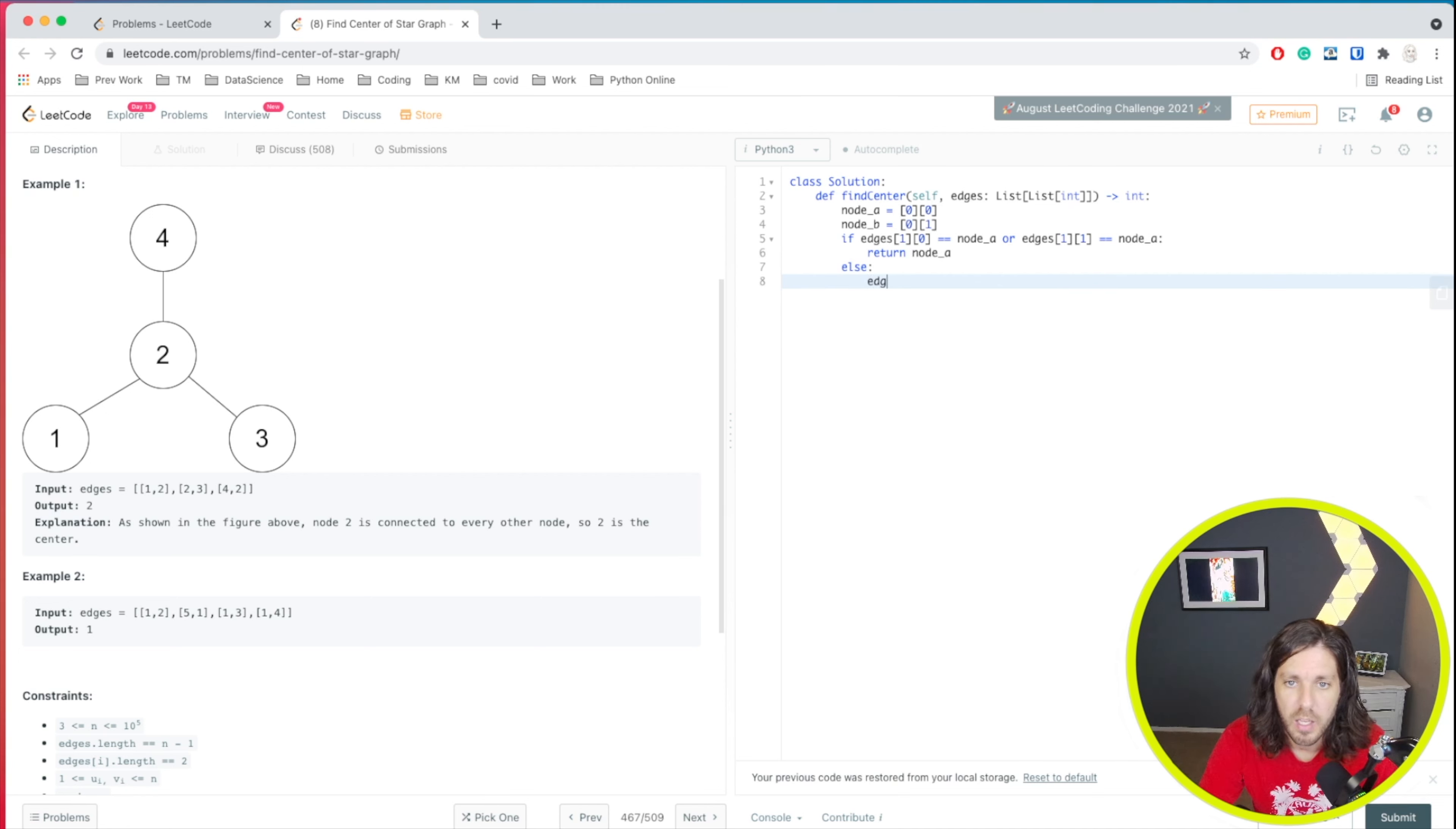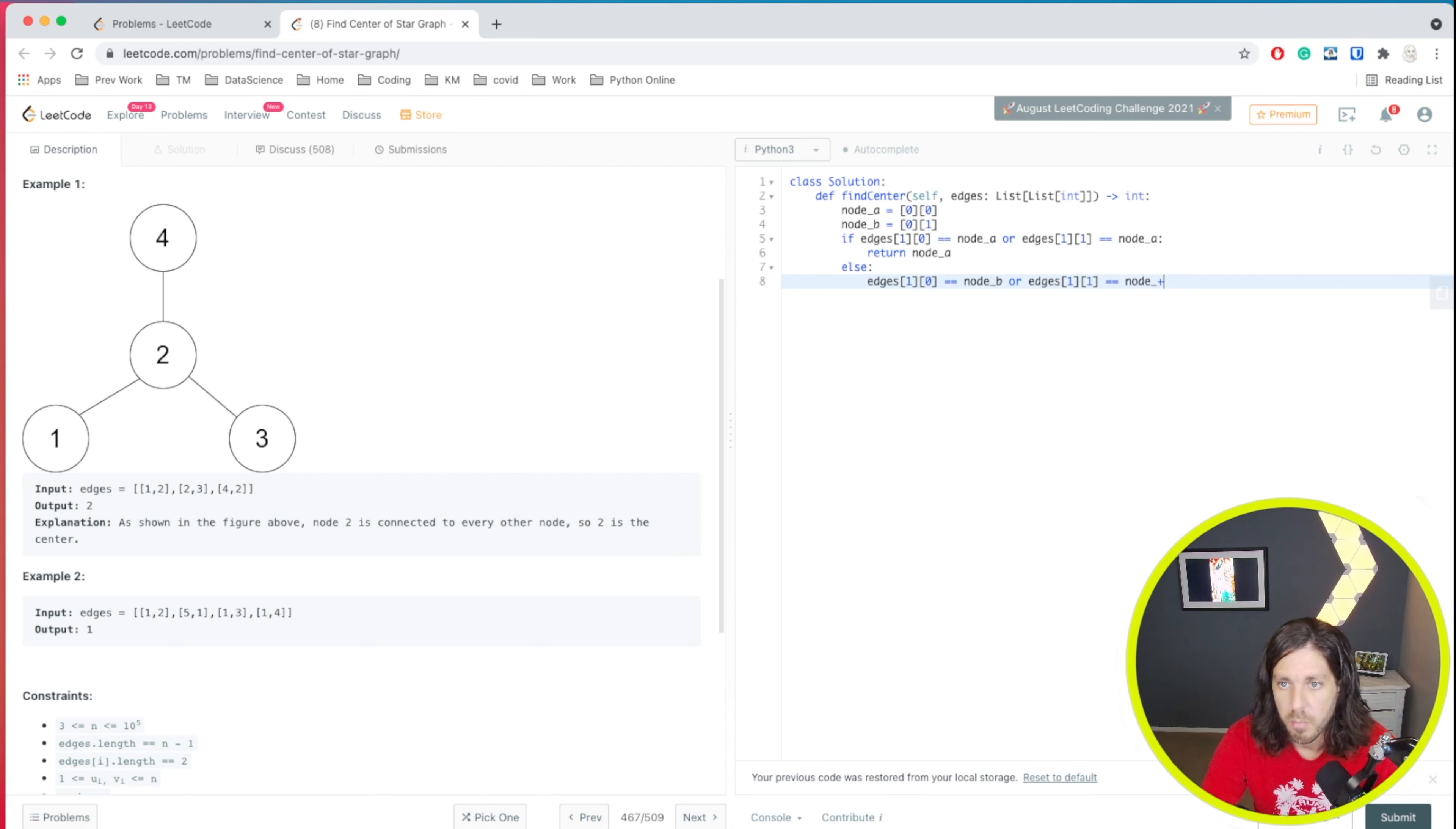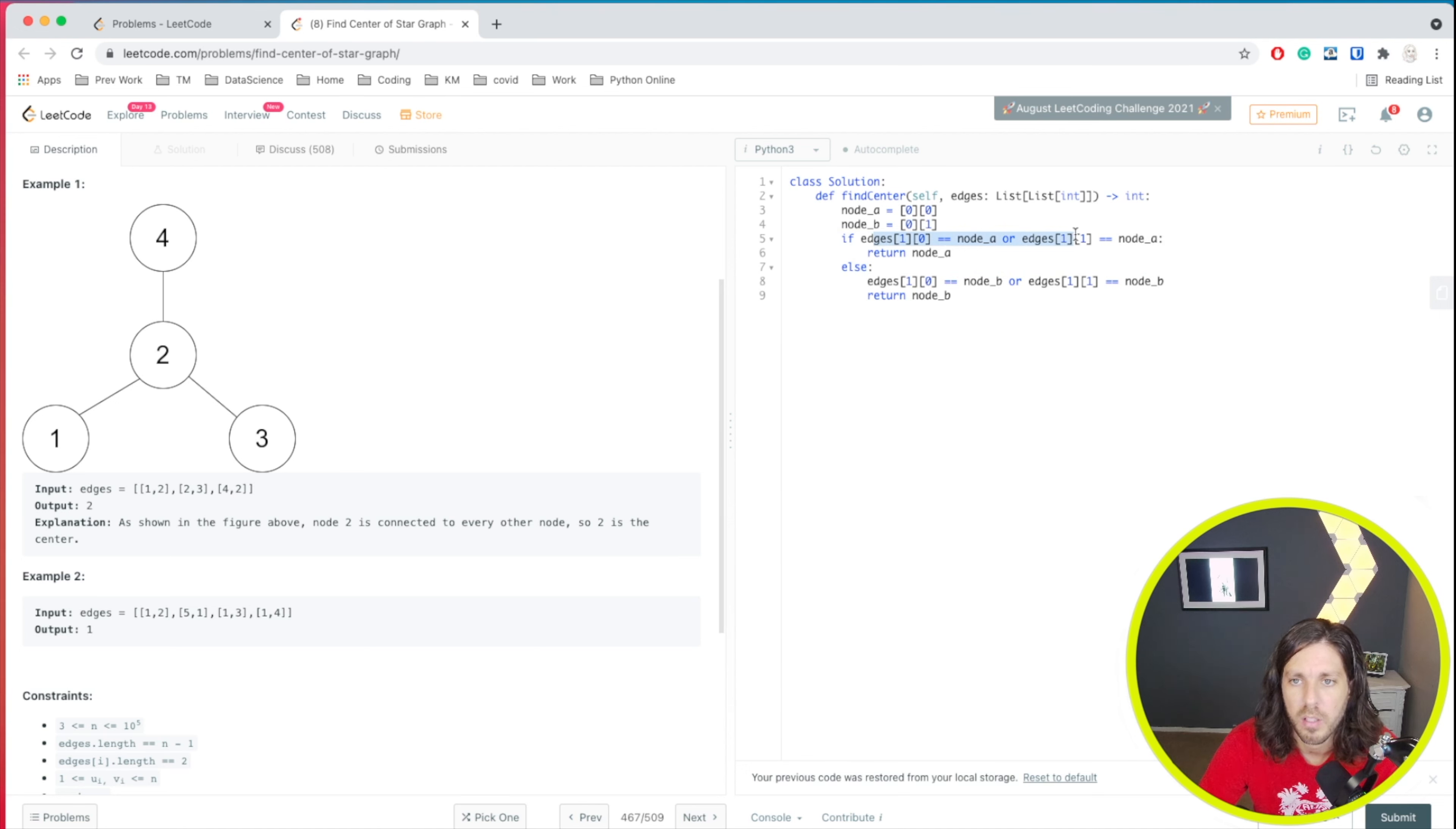So it would be edges one zero equals node. We're just going to do the opposite as the other one. Or edges one, one equals node B. All right. And then under that we would return node B. So this is kind of a similar one zero or one, one. If they match B, then they're going to return B. We could have just returned everything else, but just so hopefully this helps clarify what the two scenarios are.